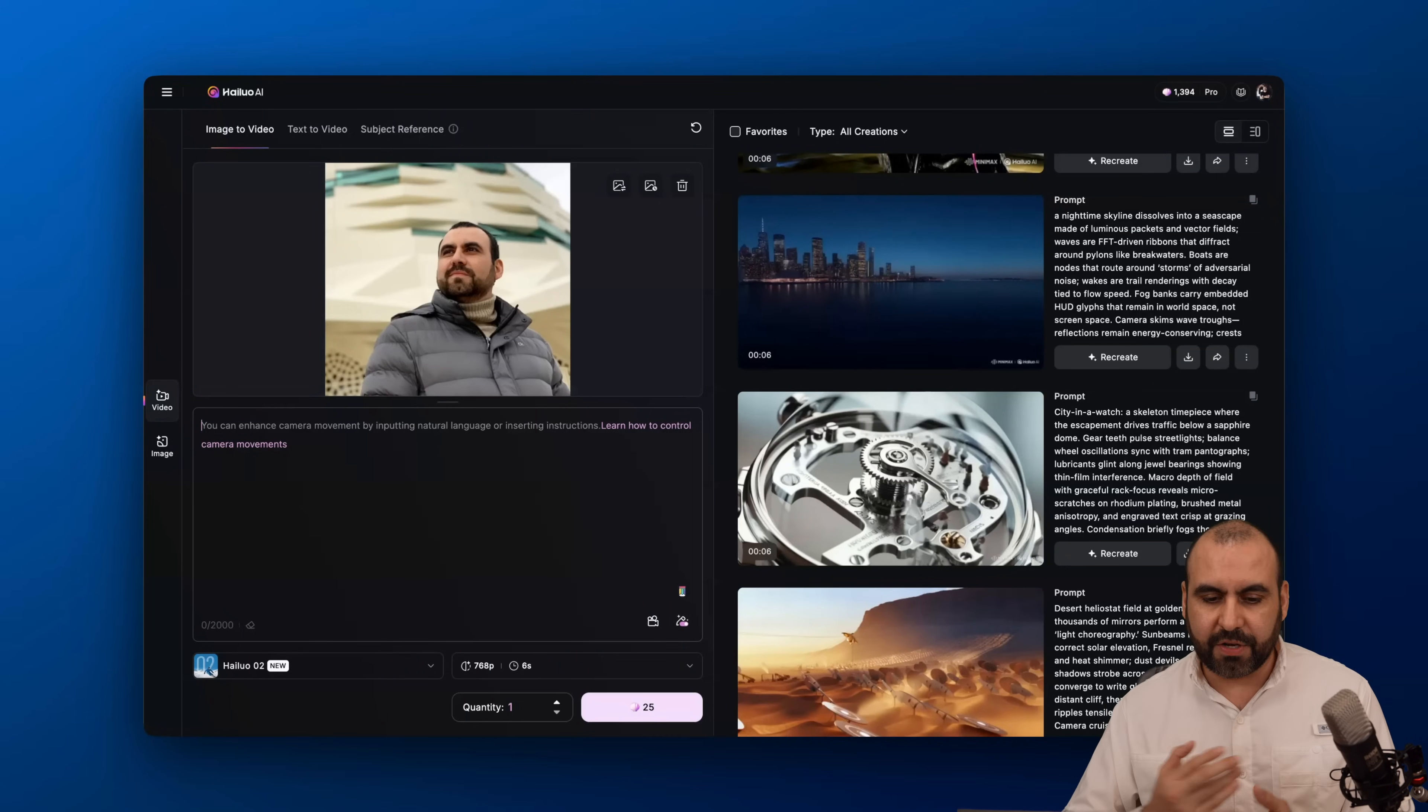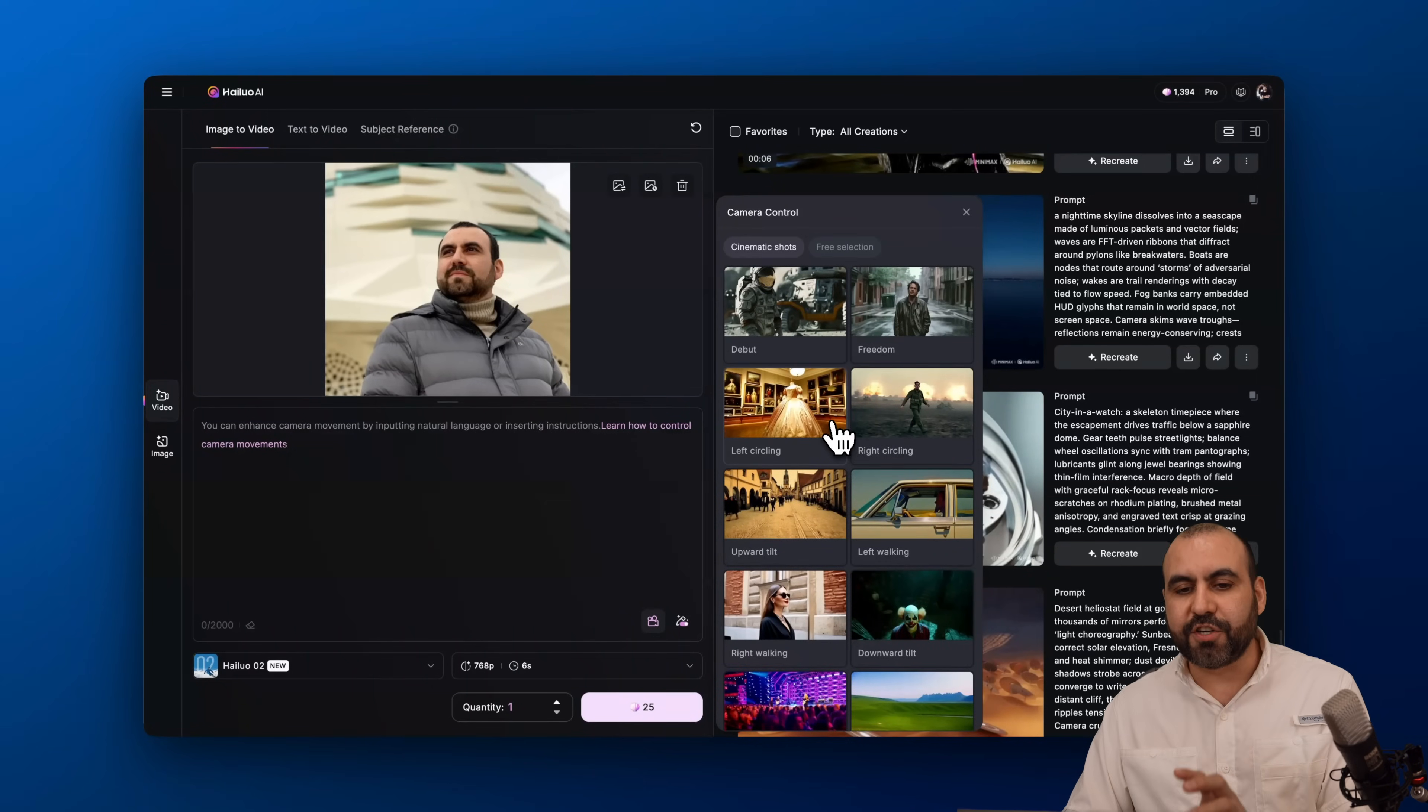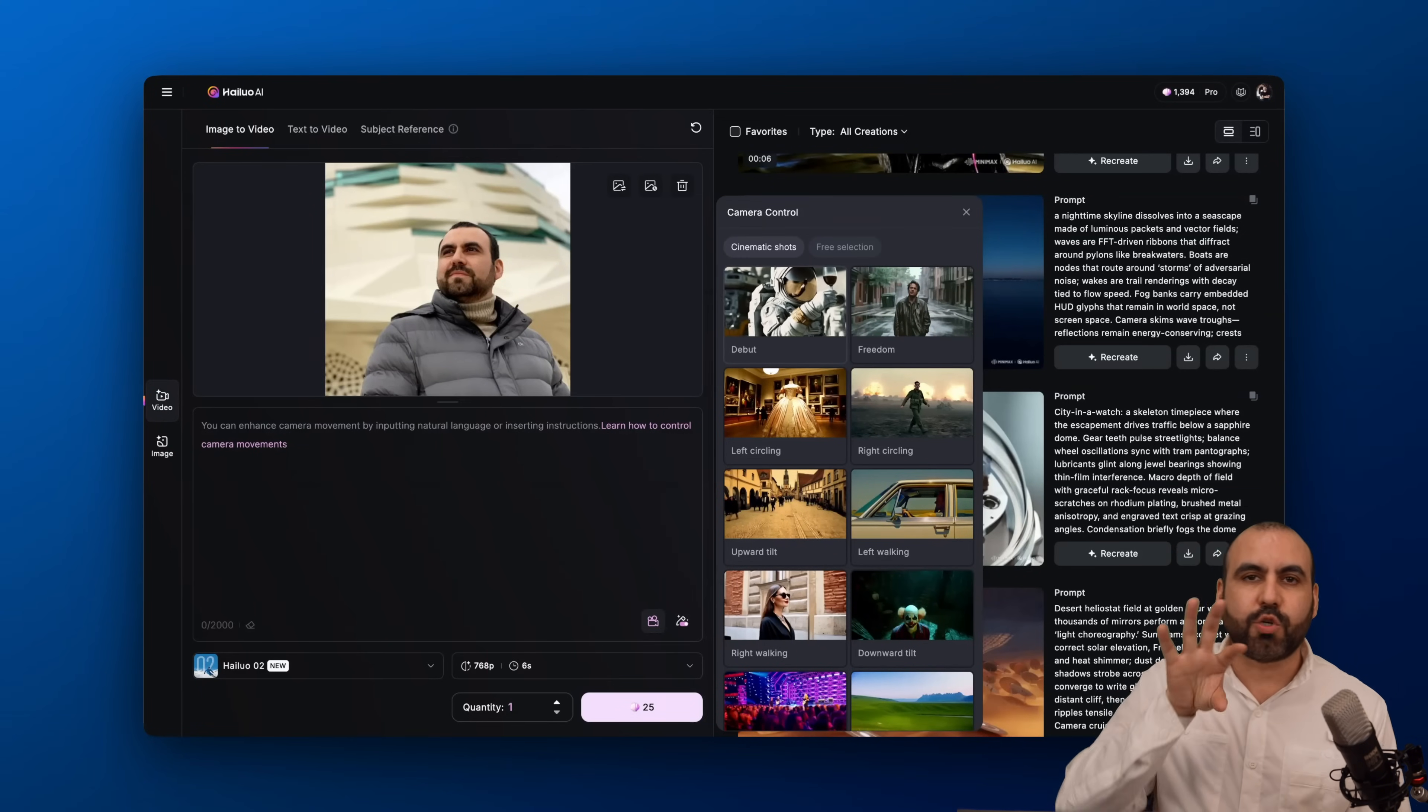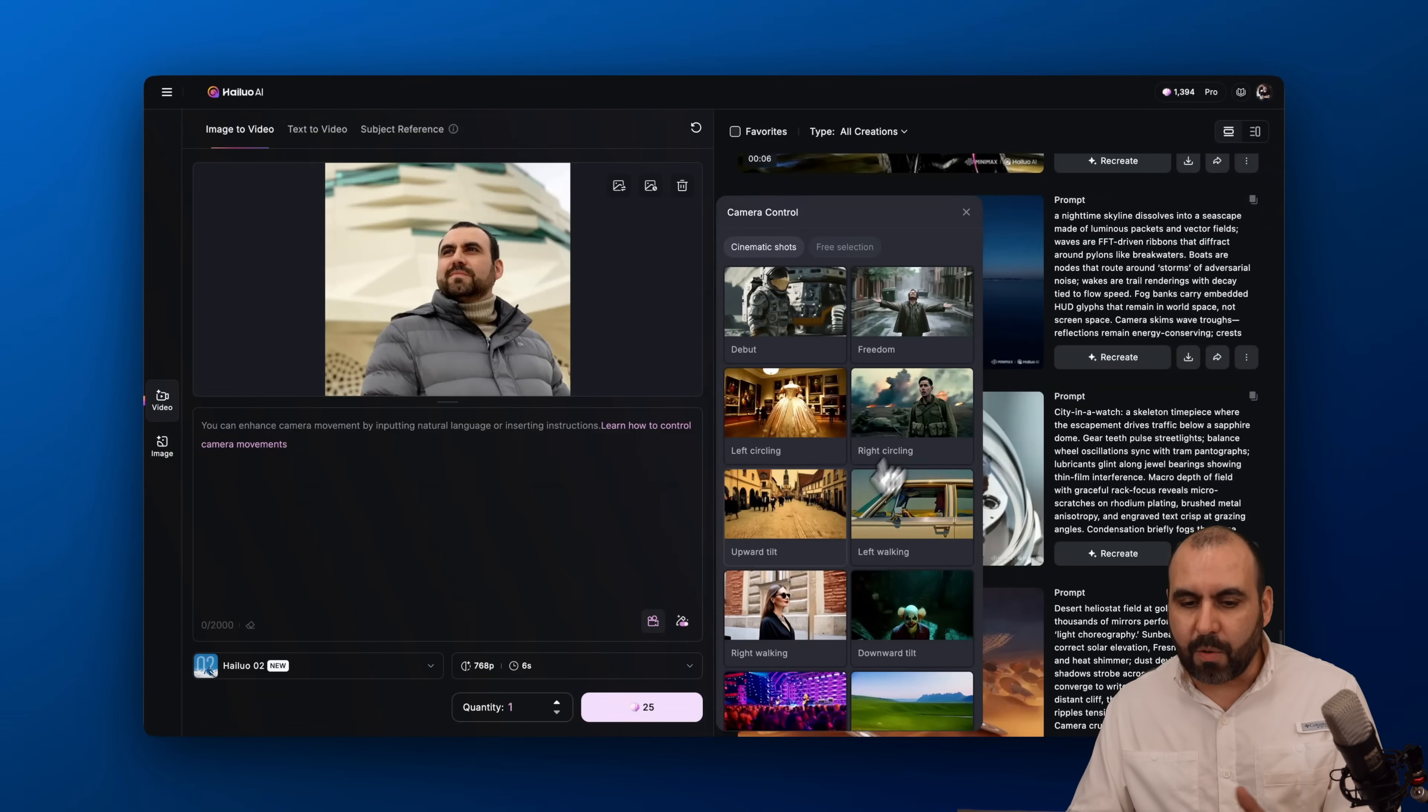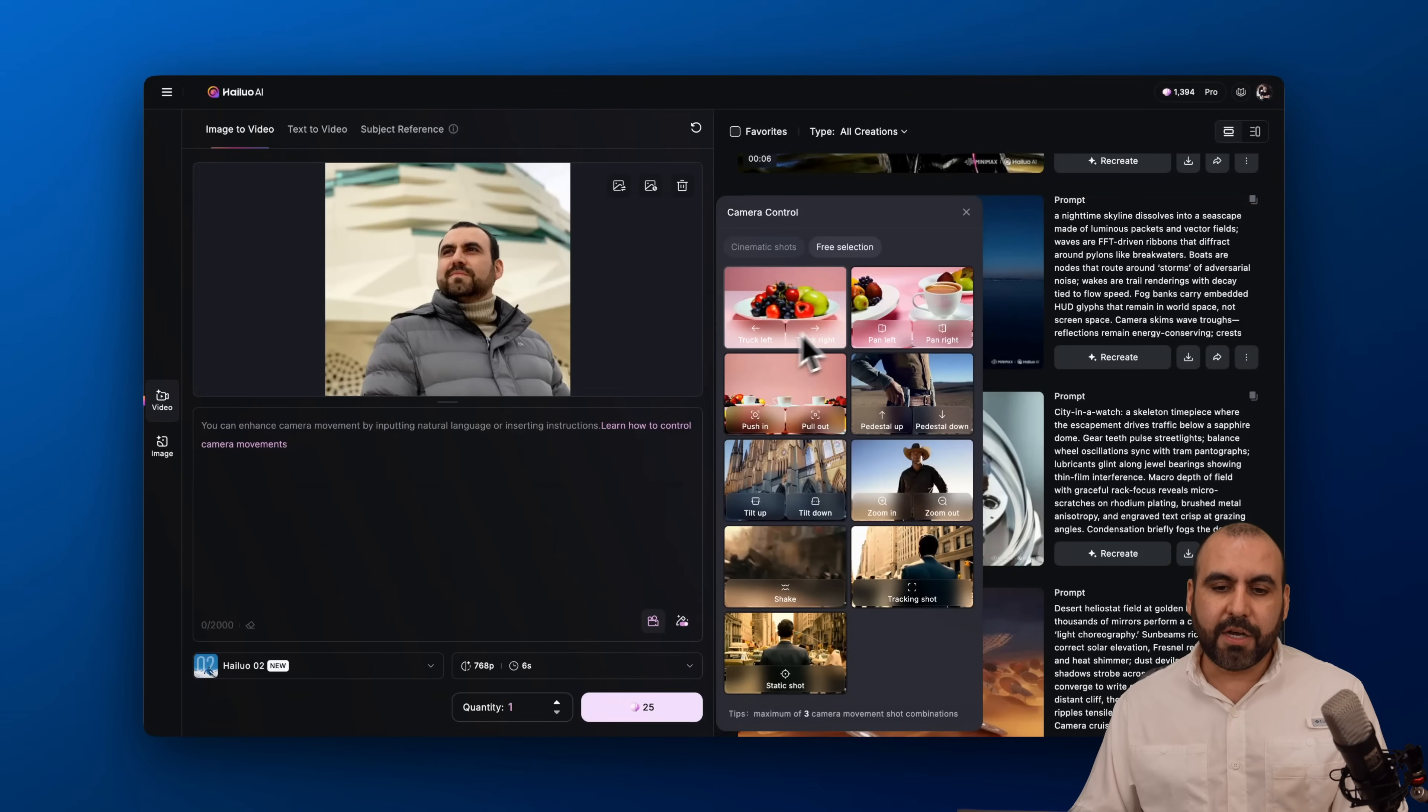I got the subject here, now I need to let it know what I want to do with this. I have several options. I can add a prompt here, I can go into the camera movements, and I'm going to select this because I really like the feature that it has here on Helo. First off, I have the cinematic shots and I can hover over, for example, this one debut, and it's going to show me how it's going to flow, how the camera is going to be controlled. I got the right circling, and depending on the shot that I want to get, I can use one of these cinematic shots or free selection. You can hover over this if you want to do like a straight left, a straight right, a pan right, push in, push out, etc.